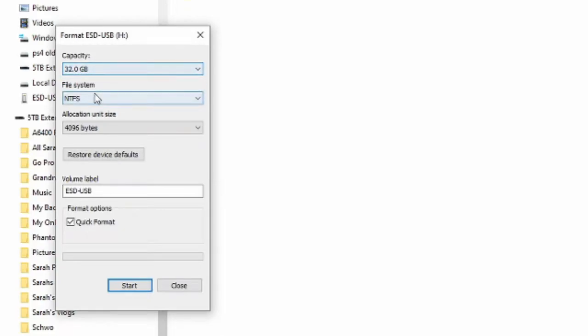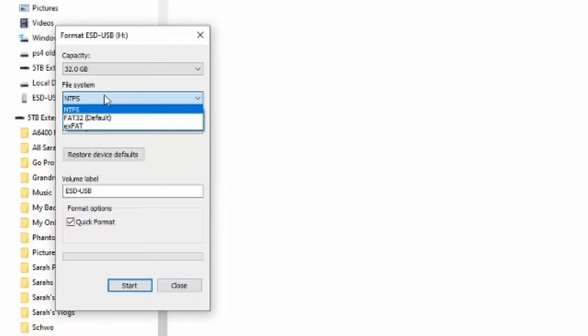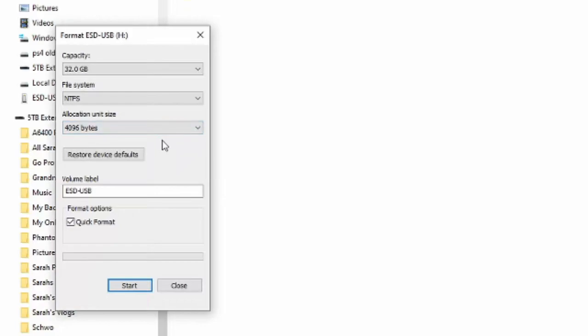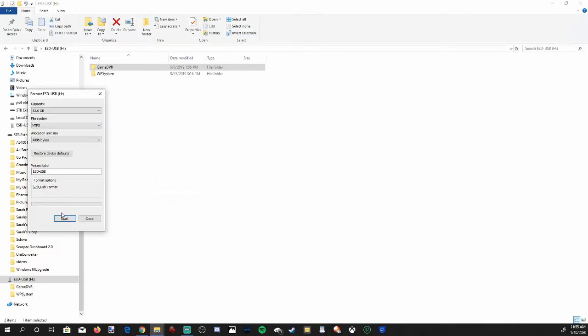Yours might be on FAT32 because that's the default. Let's switch this to NTFS. Then I'm just gonna leave the allocation unit size the same.